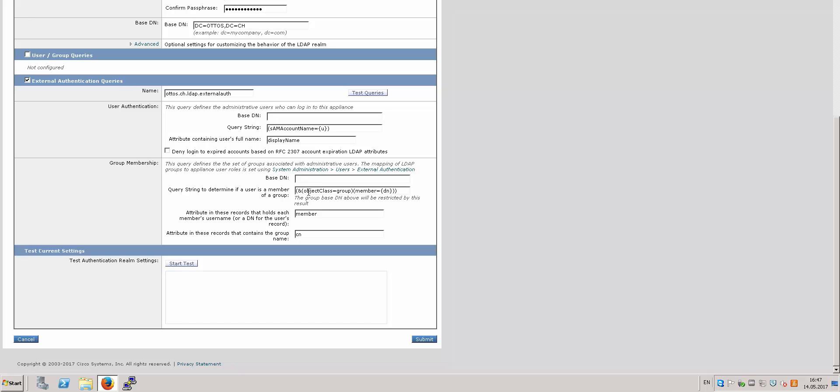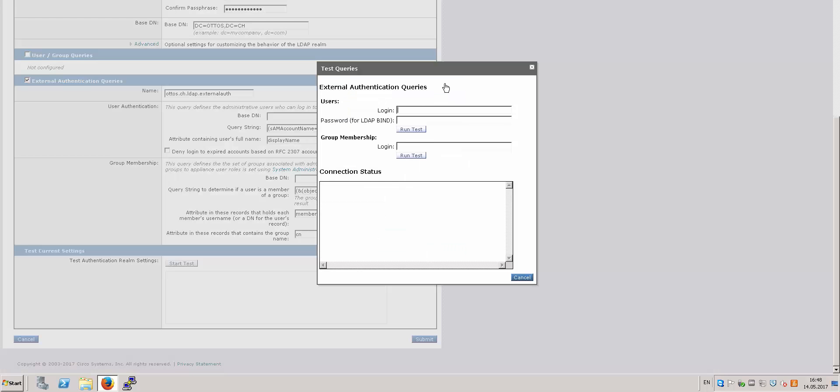And the query string to determine if a user is a member of a group, I am using the query objectClass=group, member=DN. And the attribute that has the member's username is member, and the attribute for the group name is CN. And at this step you can click on Test Query to see if the queries are correct and successfully running.